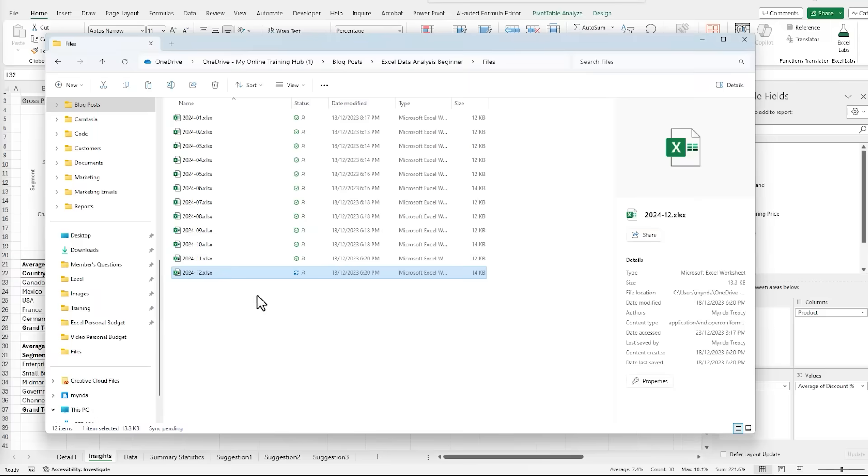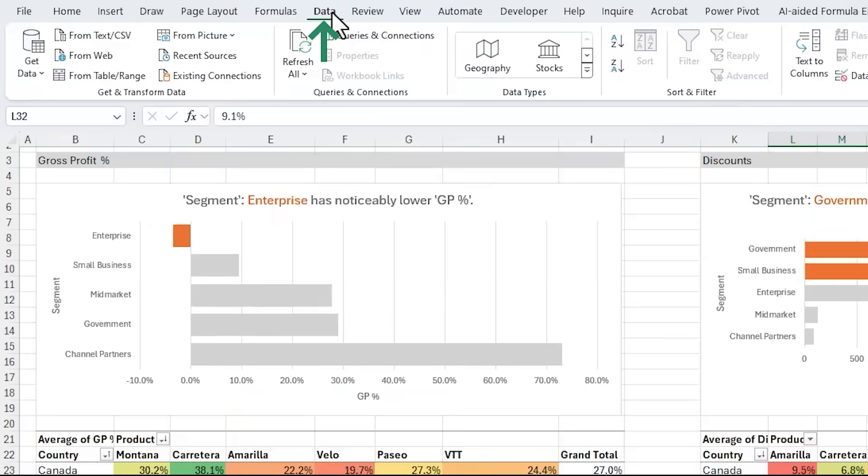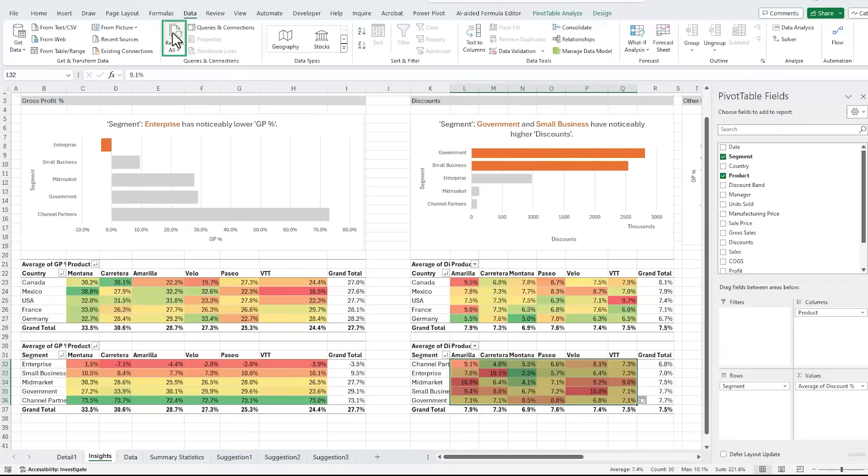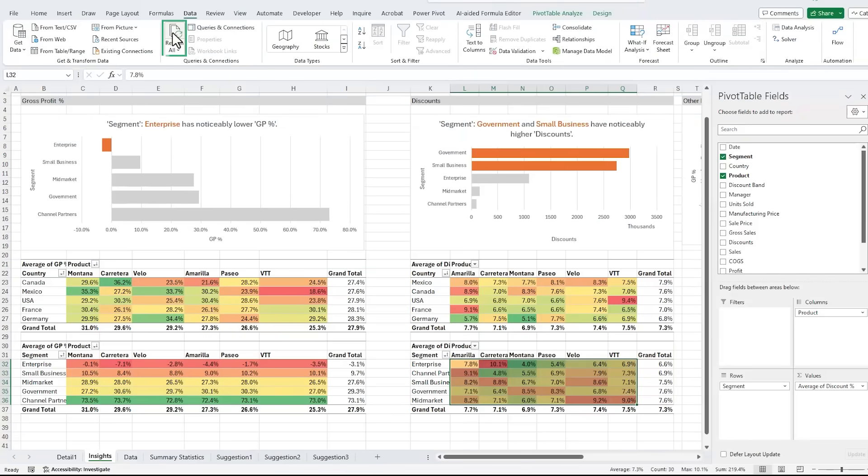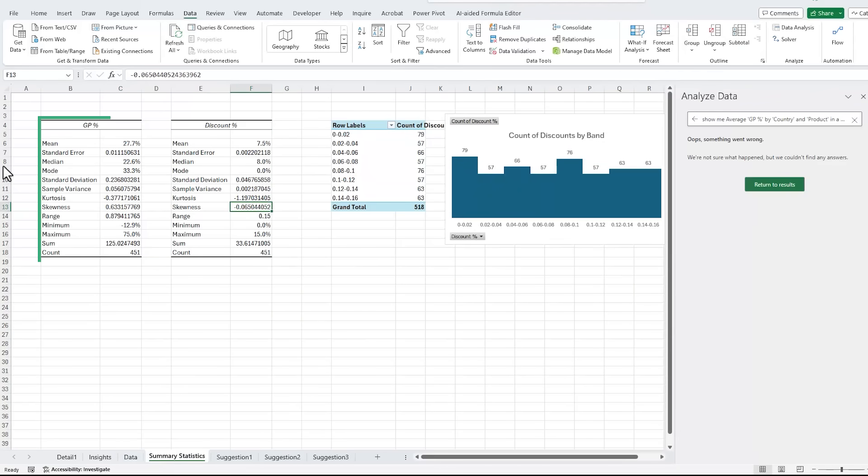Let's see how we handle adding December's data to this report. I'll add December's file to the folder. We'll go back to Excel, and on the data tab, I'm going to click refresh all. And just like that, all our visuals on this insights page update. The only things that don't update are the descriptive statistics we created using the data analysis tool.